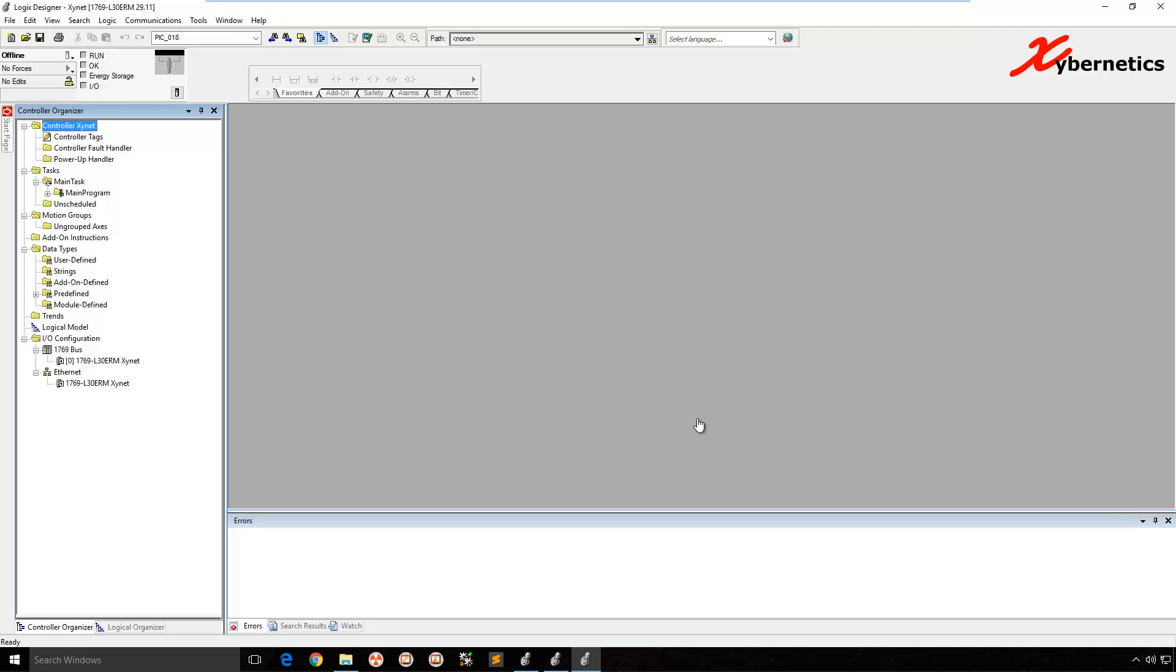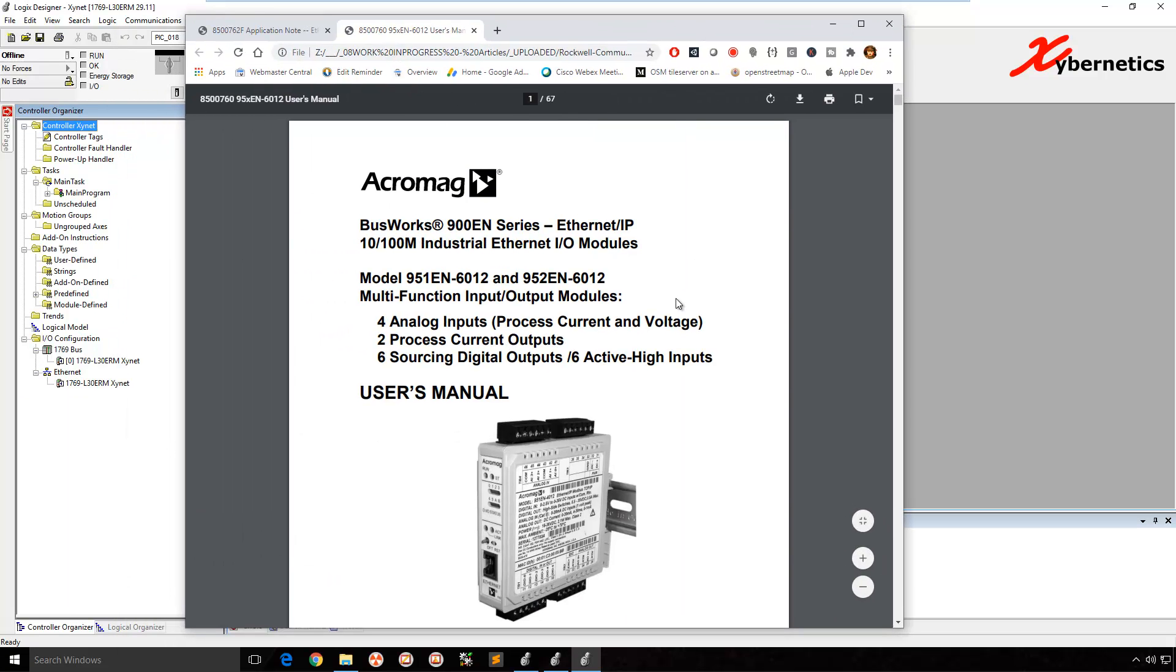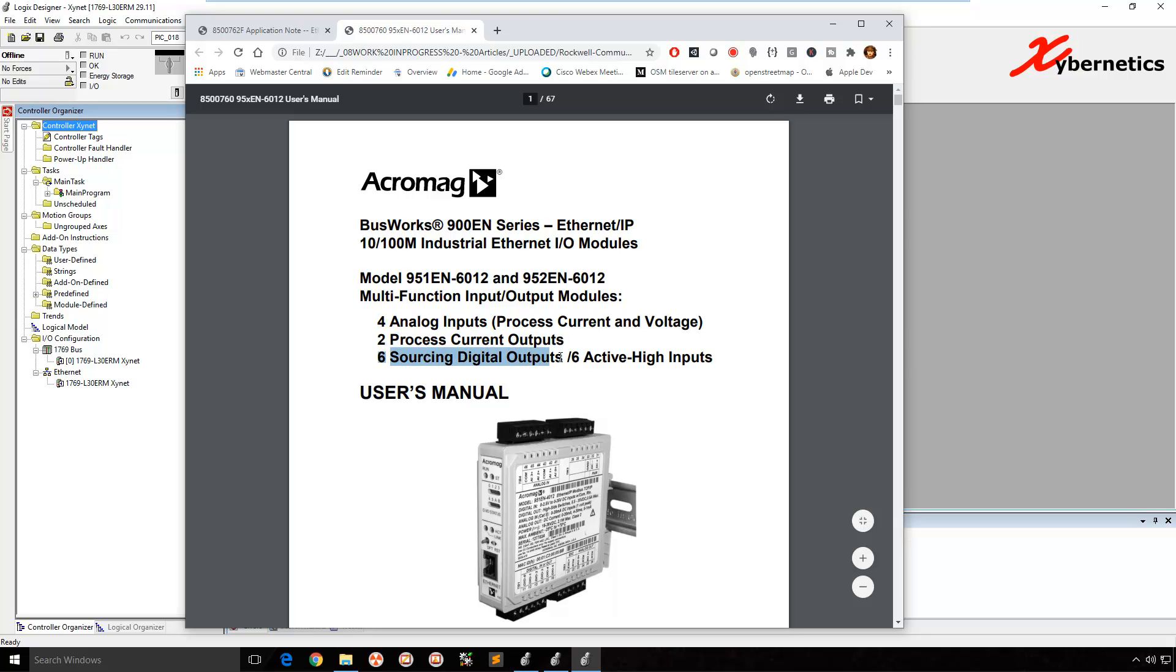We will be demonstrating a third-party device connection using this device called AcroMAG. The model number is 951EN-6012. It's got four analog inputs, two process current outputs. This is AO and a couple of digital outputs.